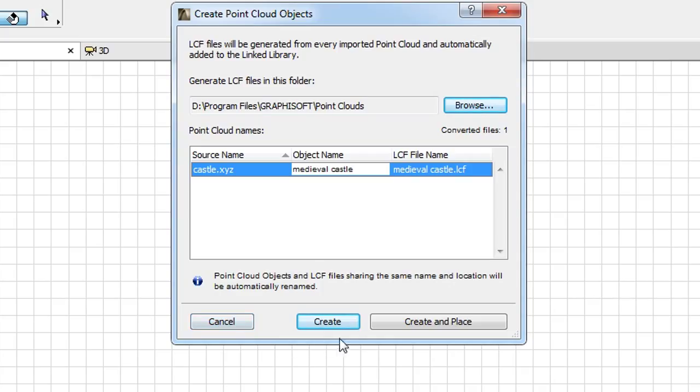If you click the Create button, ARCHICAD will create the necessary files, but will not place the GDL object.